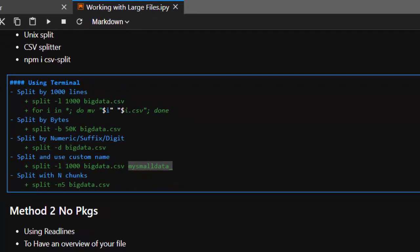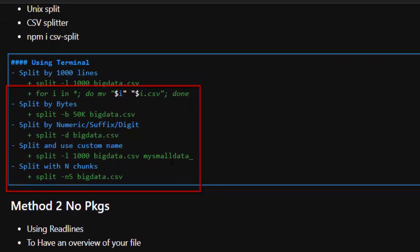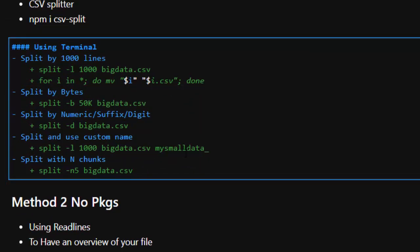You can rename the output files, split by bytes — like 50 kilobytes or 50 megabytes — split by digits, give them a custom name, or split the entire file into chunks of five. That's the basic way when you're working on a Unix-based system.